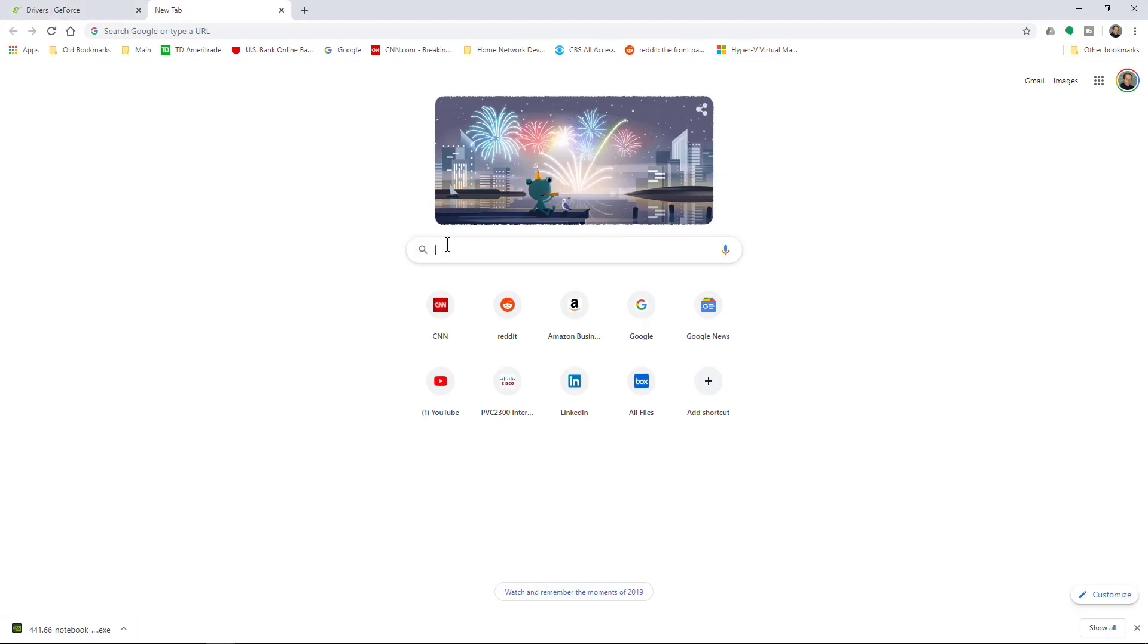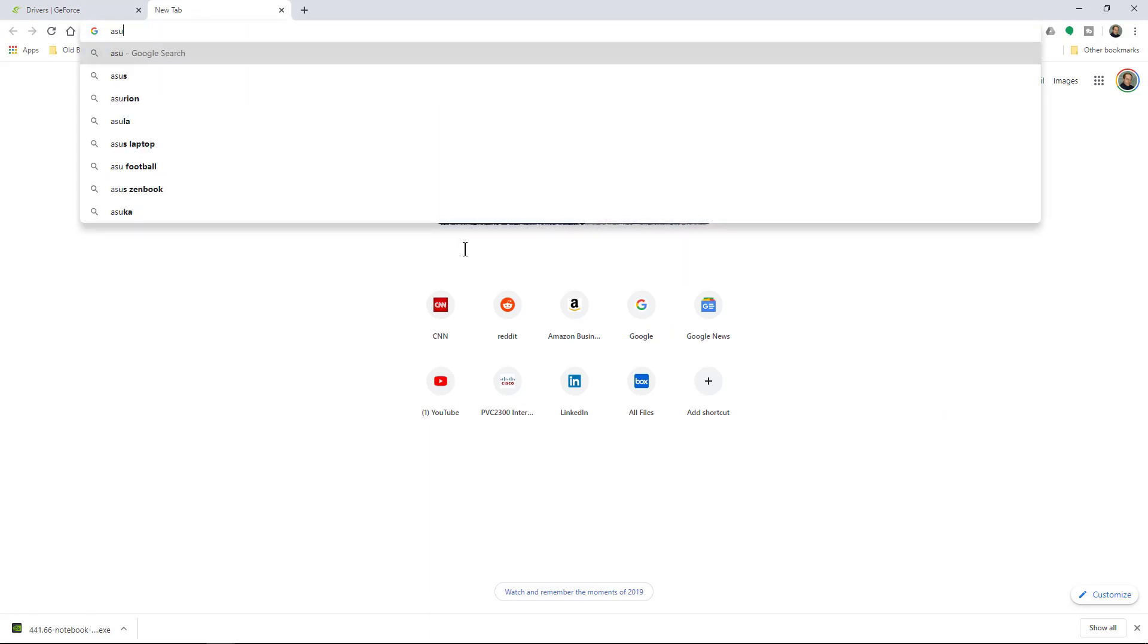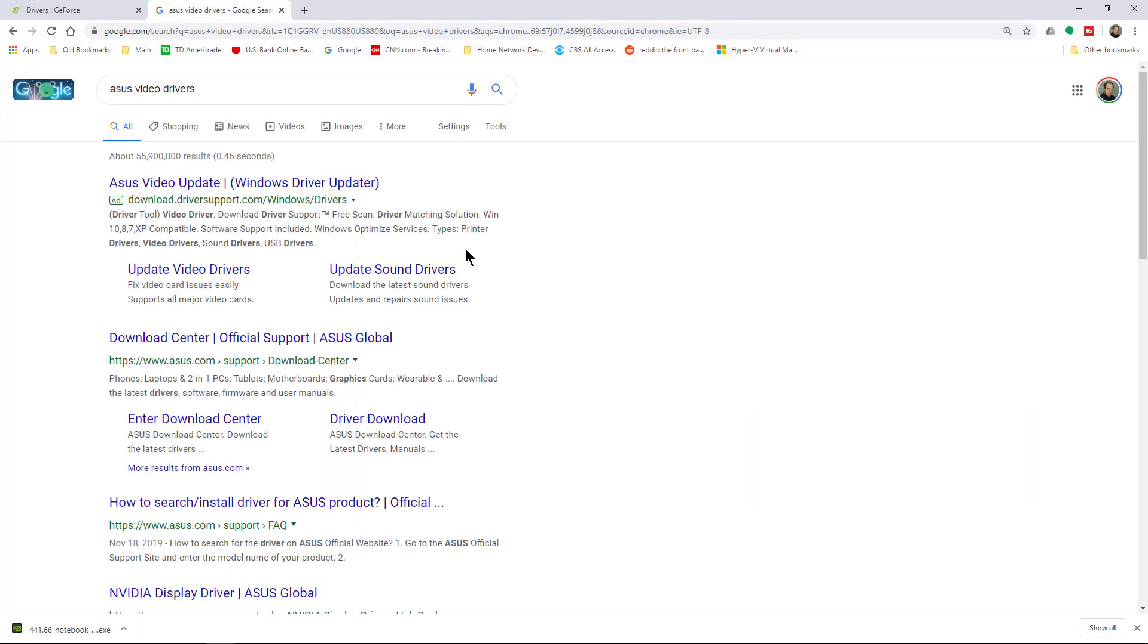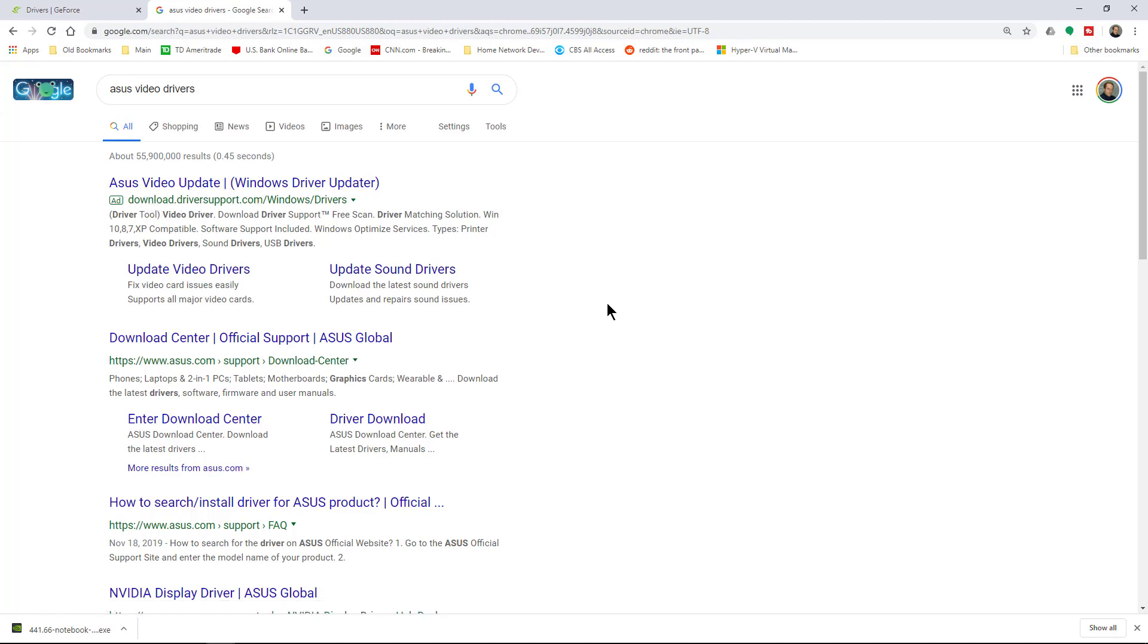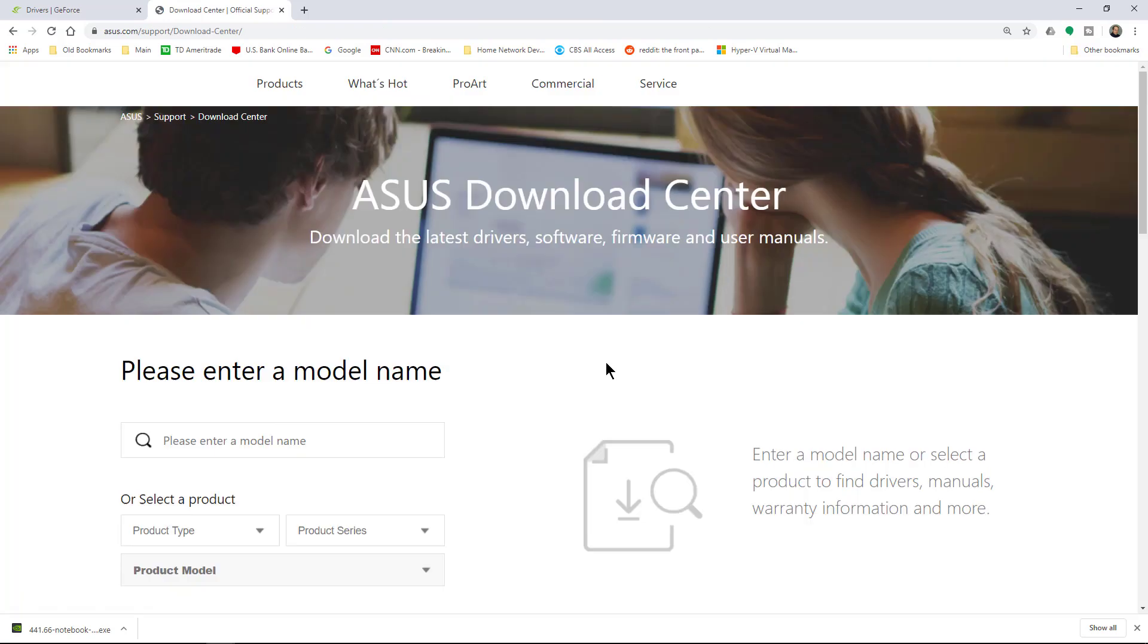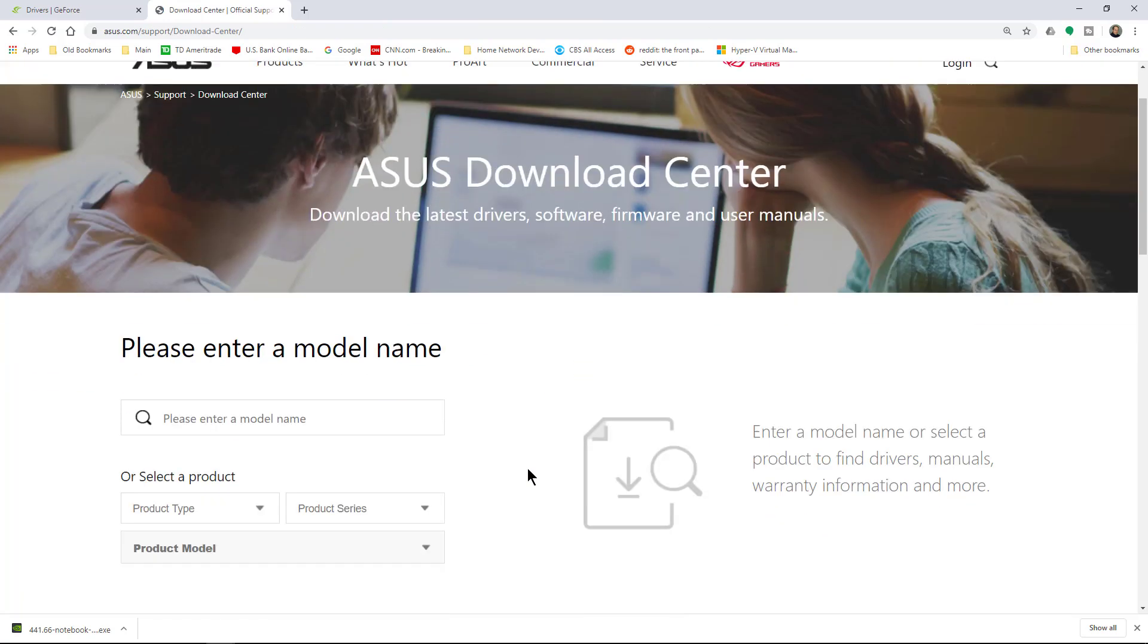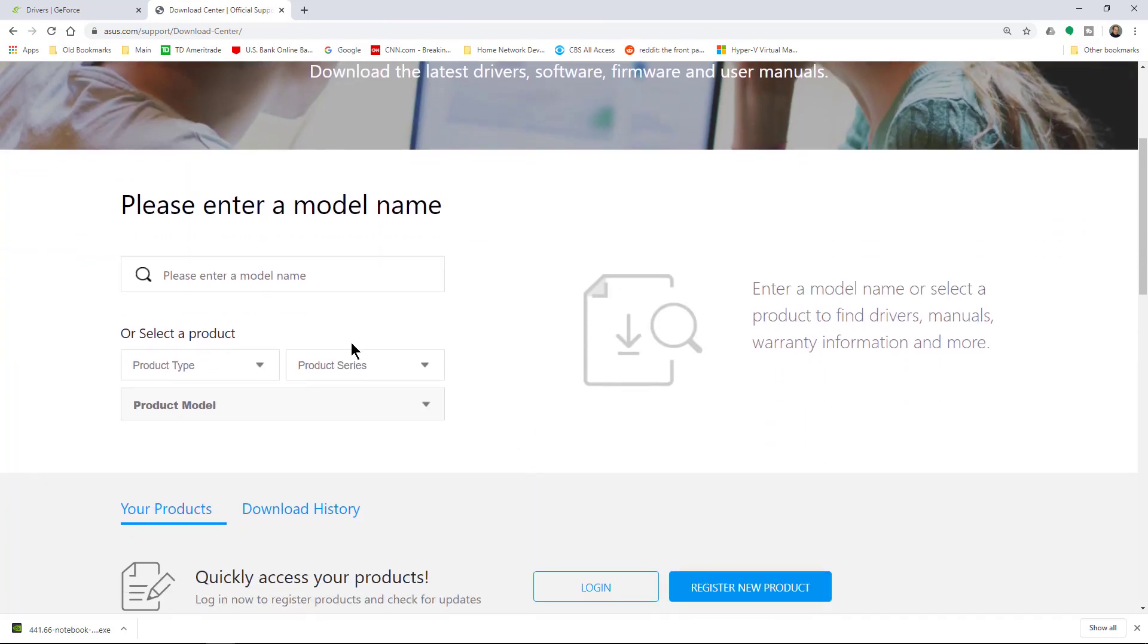Sometimes it's almost easier just to type in the name of the vendor. So let's say Asus Video Drivers. And it may take you to that spot a little bit faster. Make sure you don't choose the sites such as driver support because they're just going to want to charge you for the drivers. You want to go to the official site for that vendor.